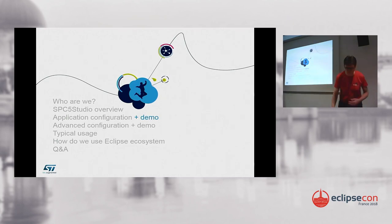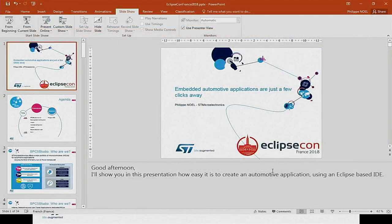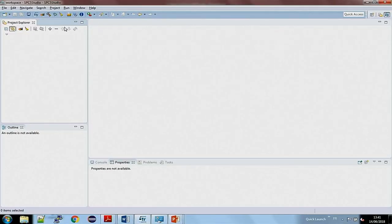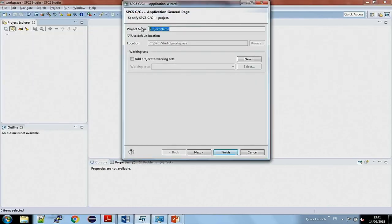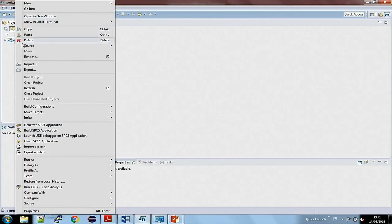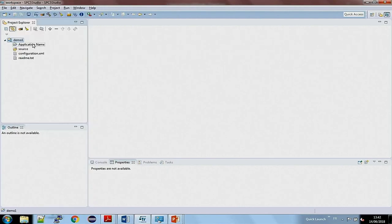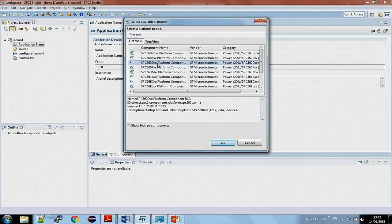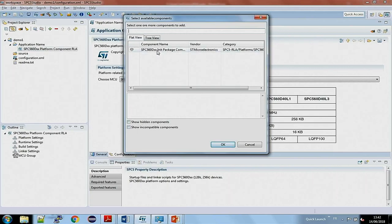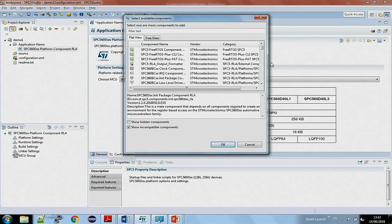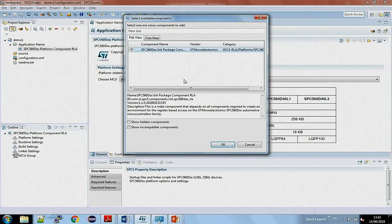Maybe it will be clearer with the demonstration. Here is how it looks — it is no surprise, an RCP and CDT-based architecture. If I want to create an application from scratch, I create it and have to add the main platform. In this case I will choose one from the full list of available platforms. On this platform I will add compatible components. There are only a few compatible ones — many other components are not compatible with this kind of platform — so I choose the only compatible one available.